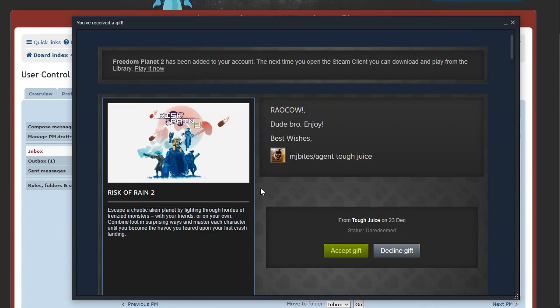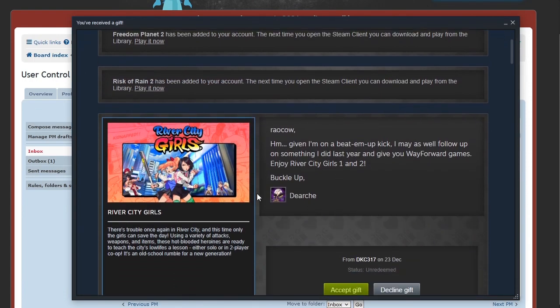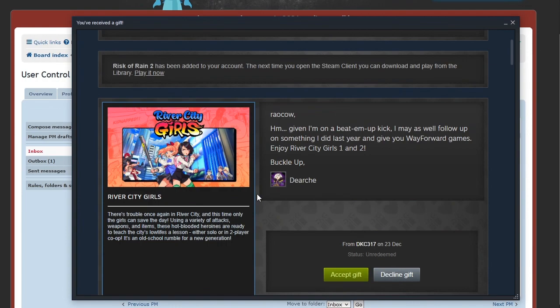Okay, dude bro, enjoy. This comes from MJ Bites, also known as Agent Tough Juice. Risk of Rain 2. Risk of Rain is a roguelite with little sprite based people. There's a sequel. Escape a chaotic alien planet by fighting through hordes of frenzied monsters with your friends or on your own. Combine loot in surprising ways and master each character until you become the havoc you feared upon your first crash landing. A game where you gradually become the monster, that's the best kind there is.